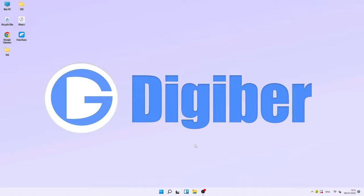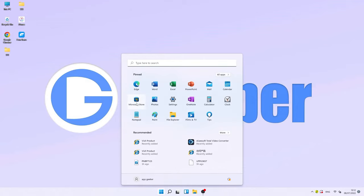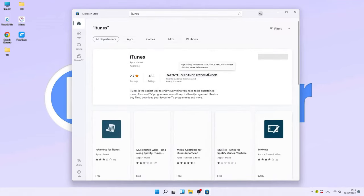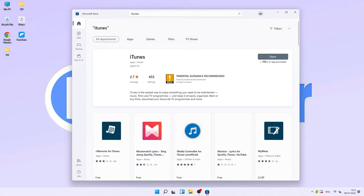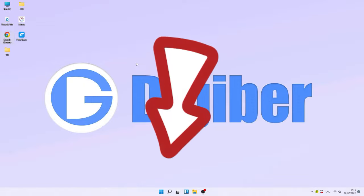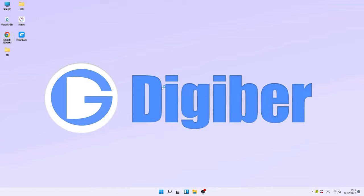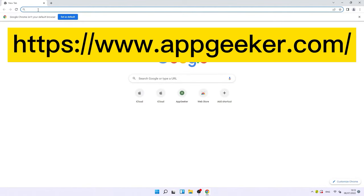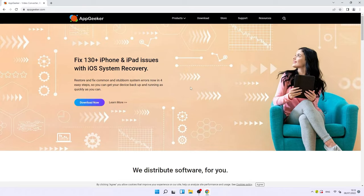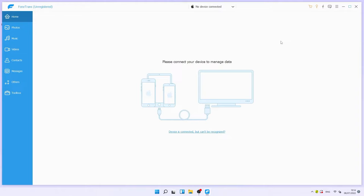To use iPhone Data Transfer, the latest version of iTunes is required. Click the Start button and find the Microsoft Store, then type iTunes in the search bar and click Get to download it. Once iTunes is installed, you can download iPhone Data Transfer — I've put the download link in the description below. You can also go to appgeeker.com to find it.